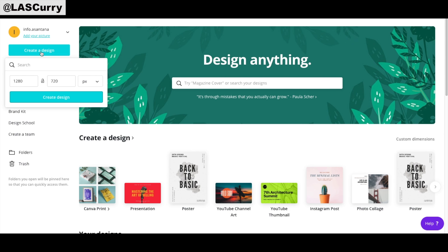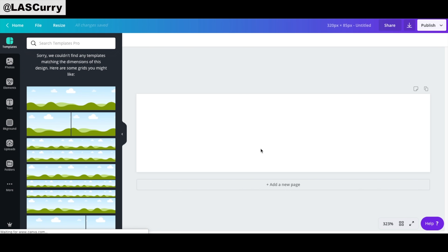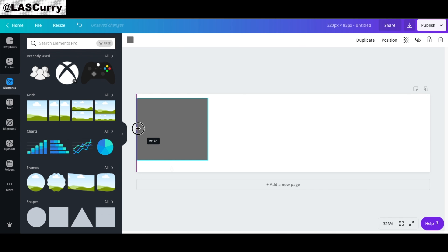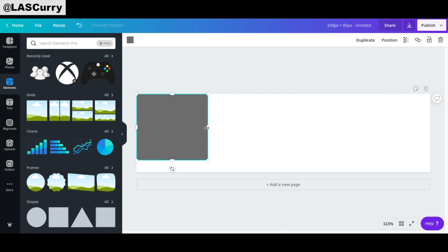Under Canva, come to Create a Design and make it 320 by 85. Select Create a Design — this is going to be very simple. You don't need to get complicated; just use your color schemes. Let's say we're creating a chat rules panel. Come to Elements, select a square, drop it in, and keep it very simple. Do not complicate things.